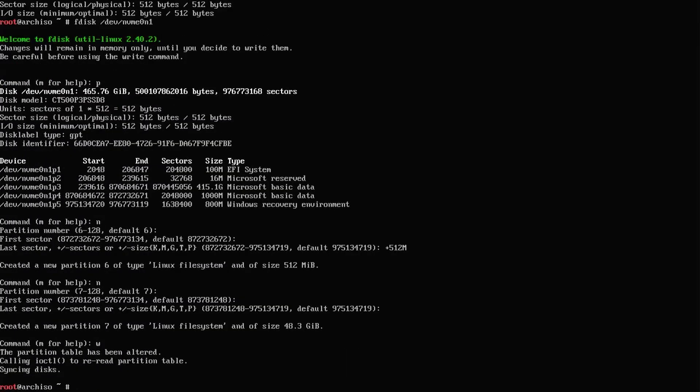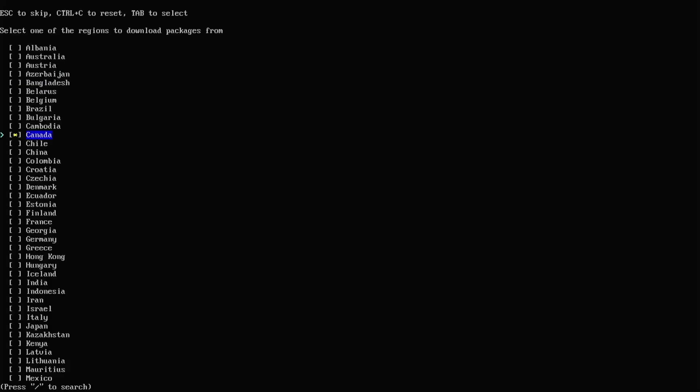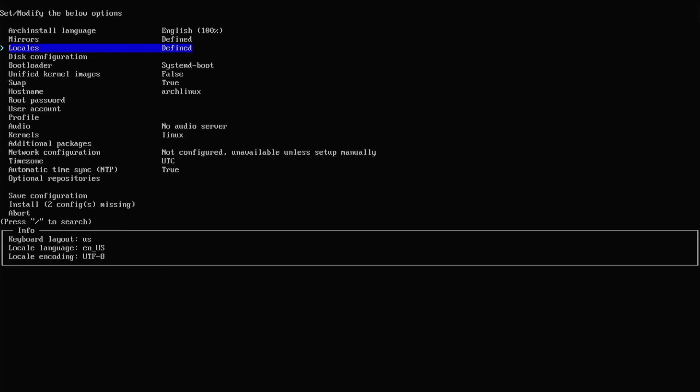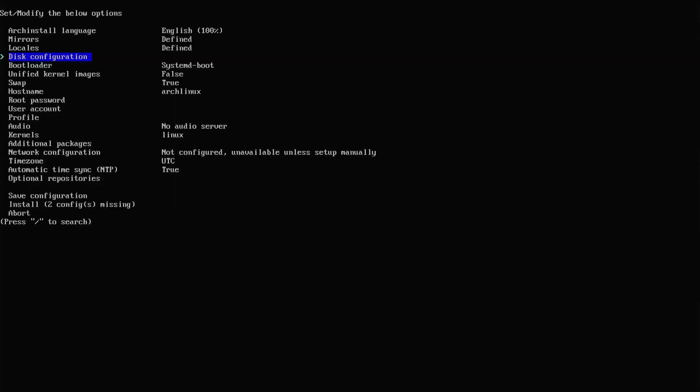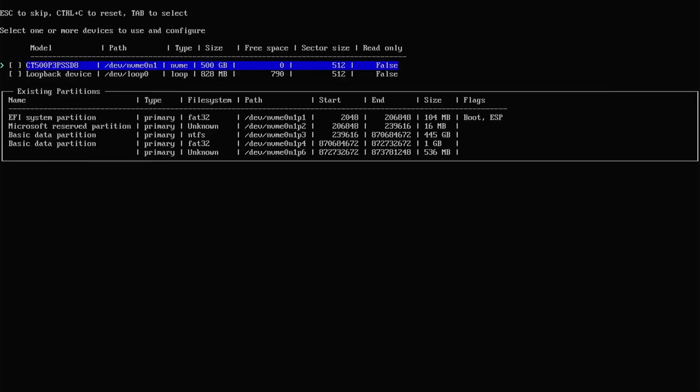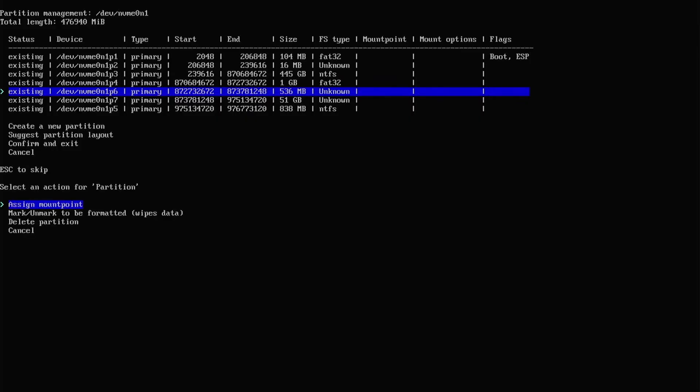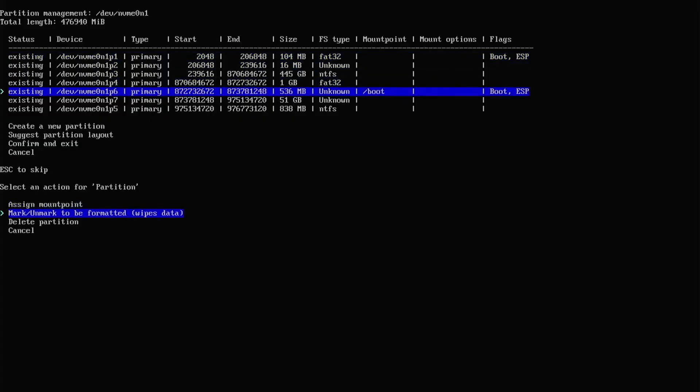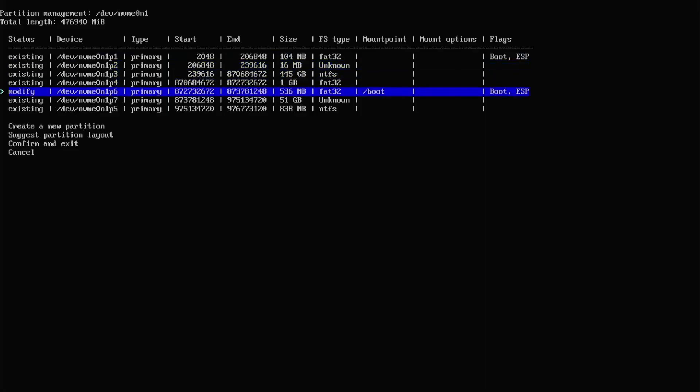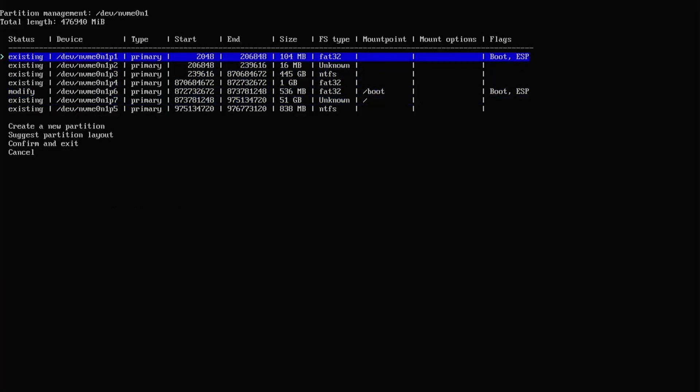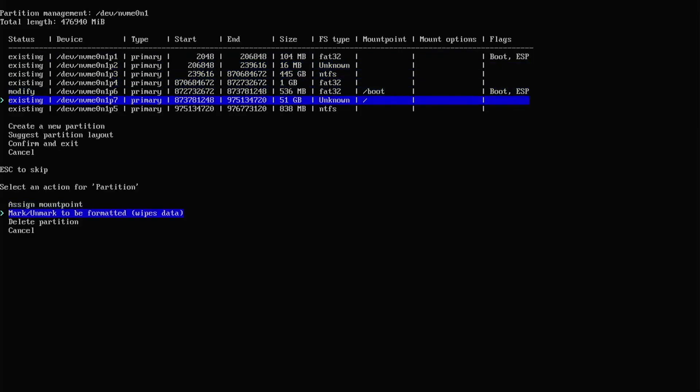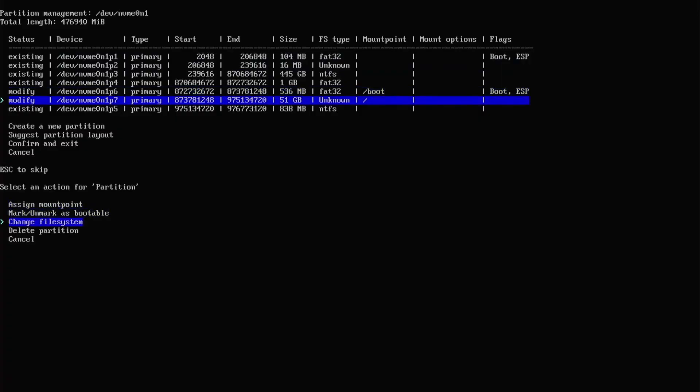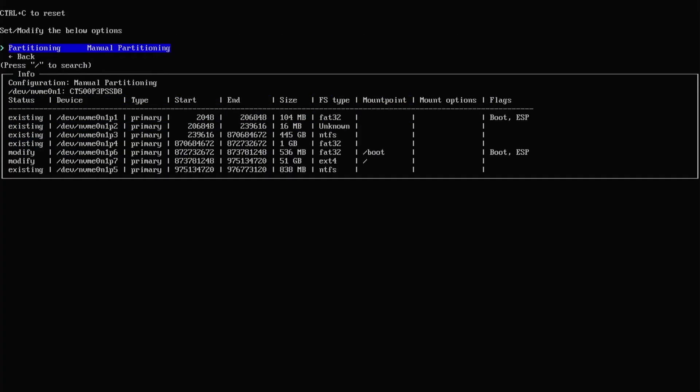Now I'm going to run arch install. Select my mirror. Mirror region. Enter. Back. Locale. I'll keep it as default US. Back. Disk configuration. Partitioning. I'm going to go manual partitioning. Select my disk. And then go to my newly created partition. Partition 6. Assign the mount point. Slash boot. Go back to it. Mark to be formatted. Go back to it. Change file system. FAT32. Go to partition 7. Assign the mount point. Leave for slash. Go back to it. Mark to be formatted. Go back to it. Change file system. EXT4. Confirm and exit. Go back.